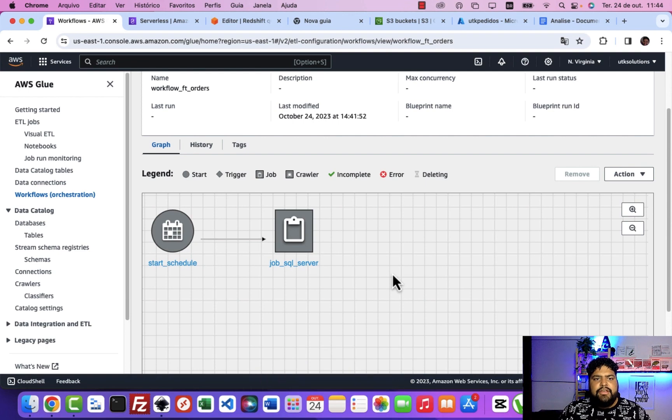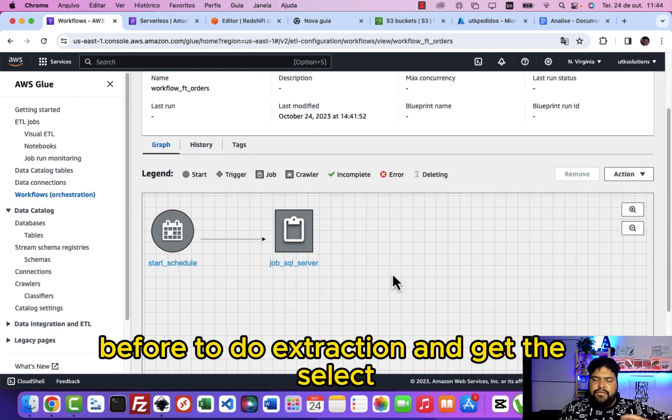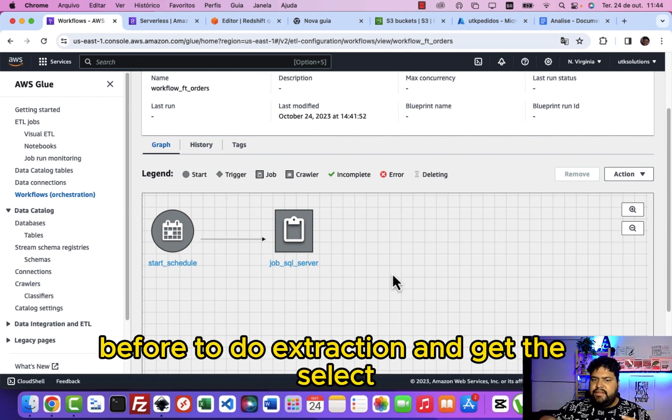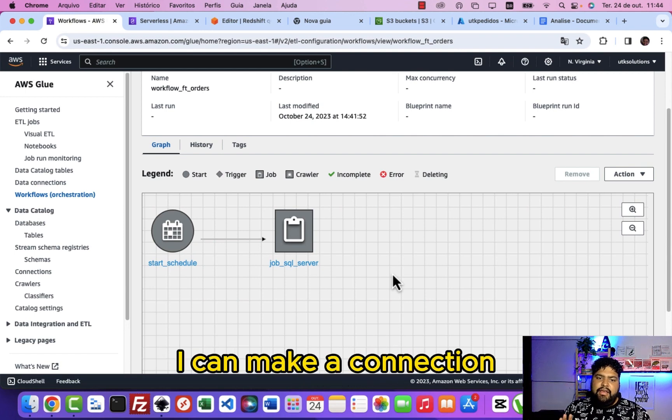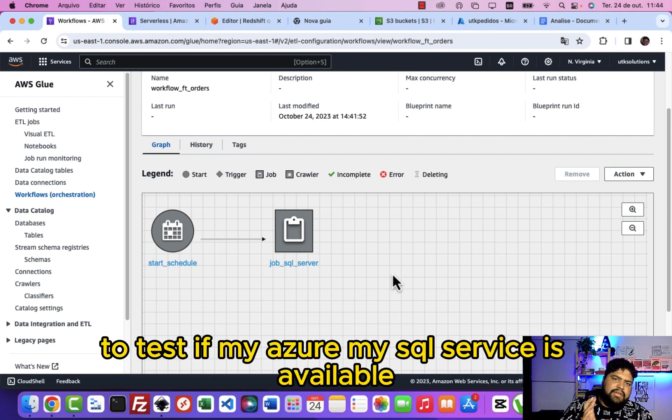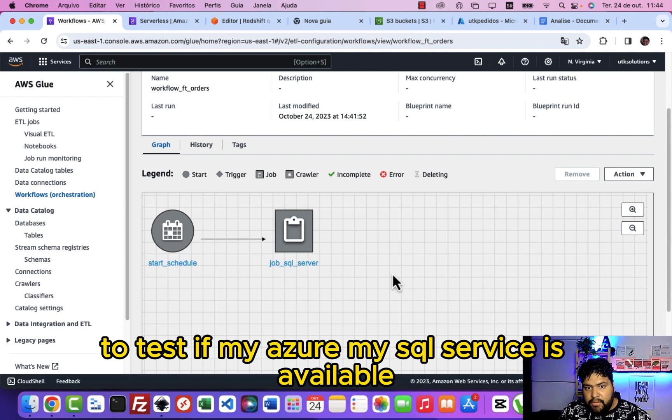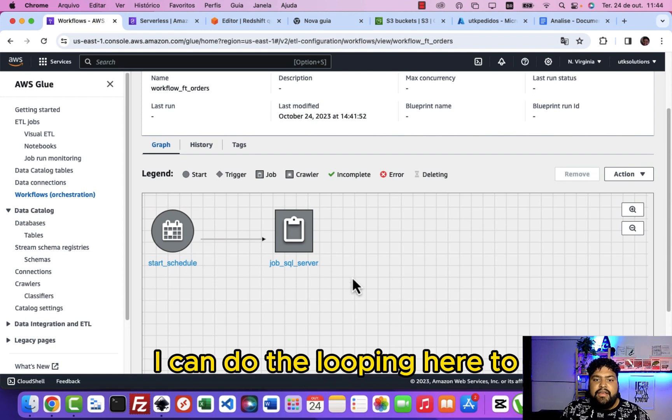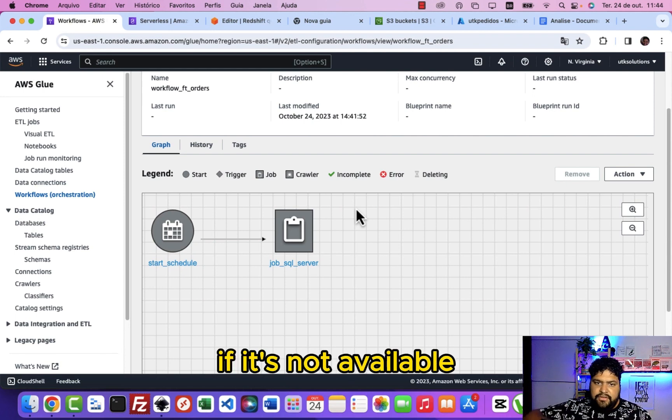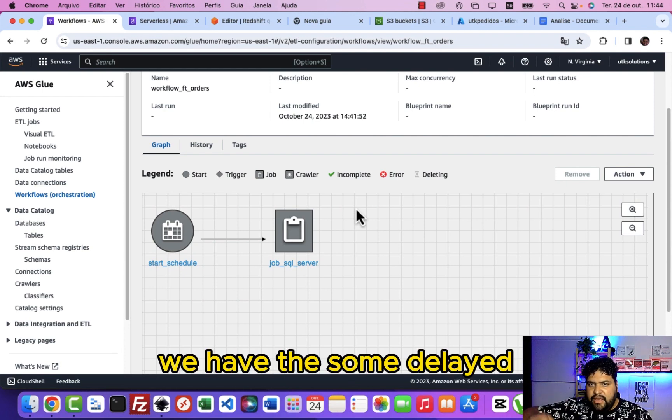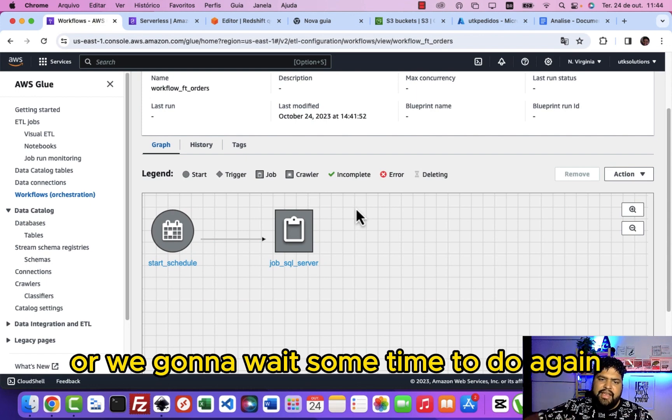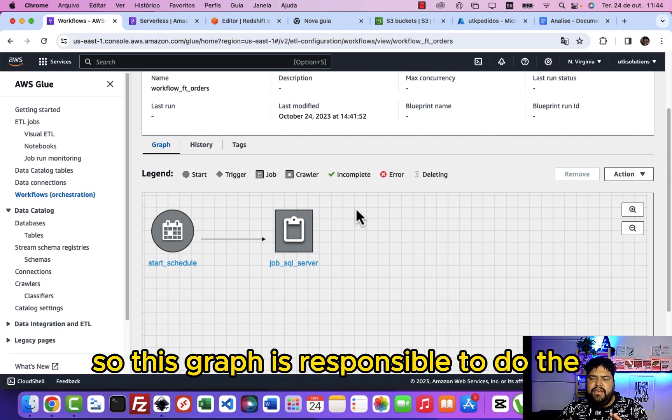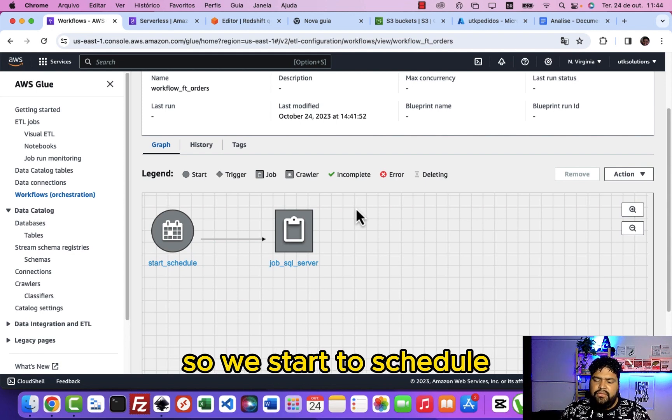First, what you can do here for this redundancy: before I do this extraction, I can make a connection to test if my SQL server is available. I can do the looping here to make this strategy. If it's not available, we have some delay or we're gonna wait some time to do it again.